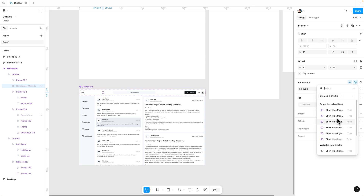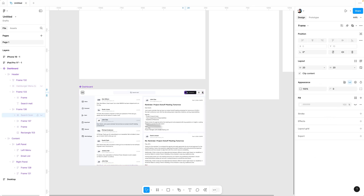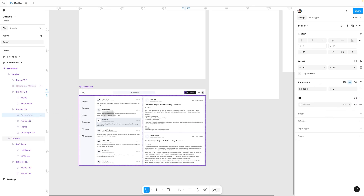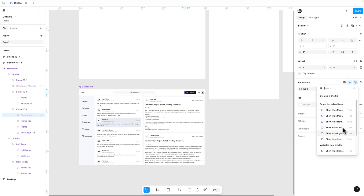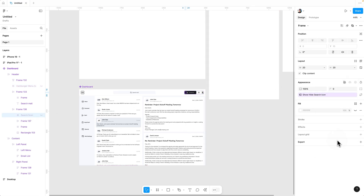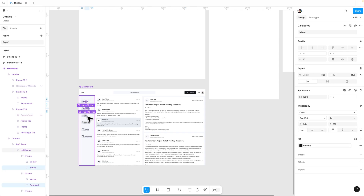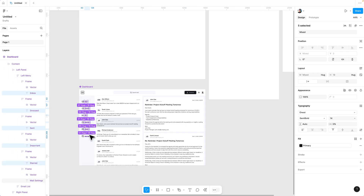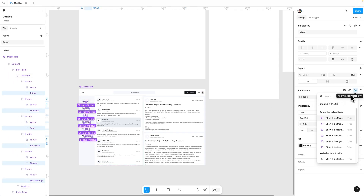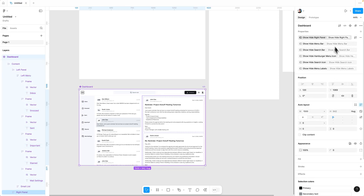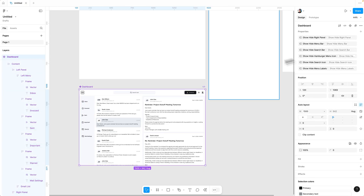In the header we have added two icons: a hamburger menu and a search icon. Select the hamburger menu icon and apply the property. Do the same for the search icon. Now select the menu labels and apply the property called 'show hide menu labels.' Now all these properties have been applied to this dashboard.